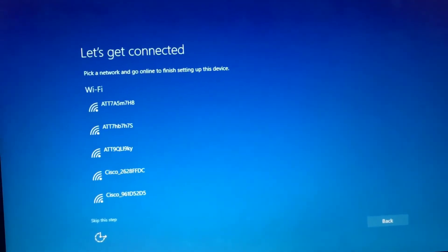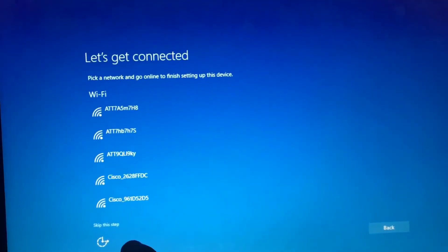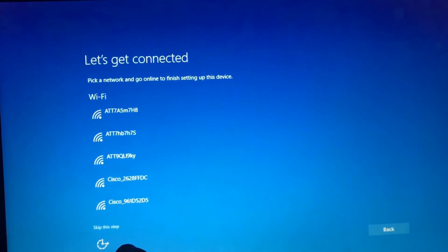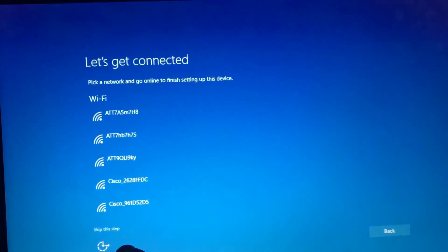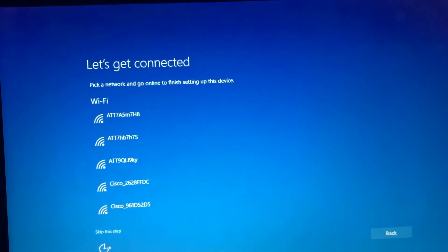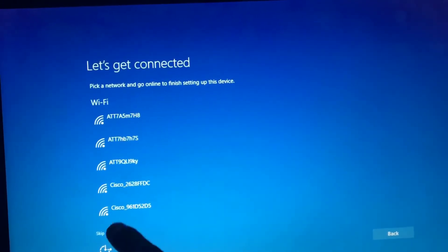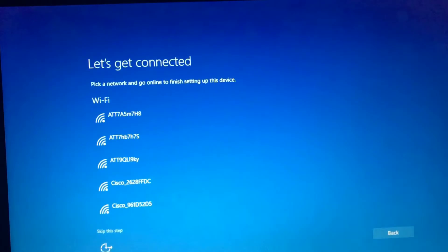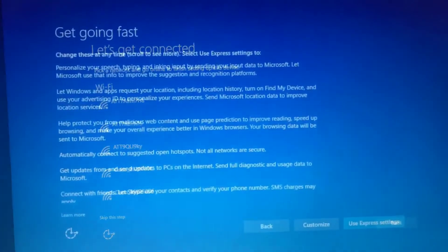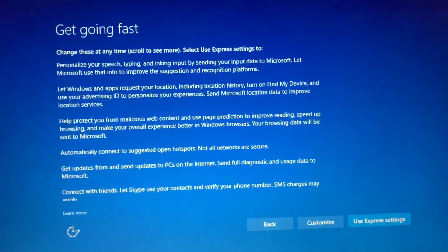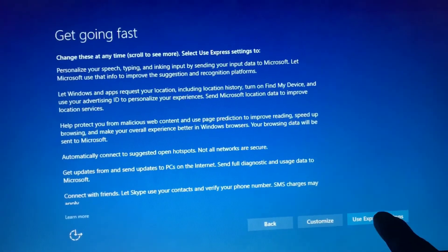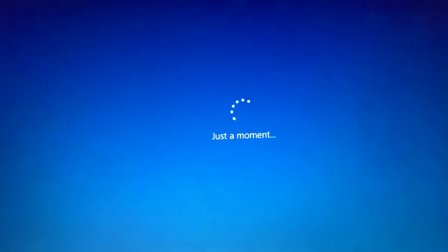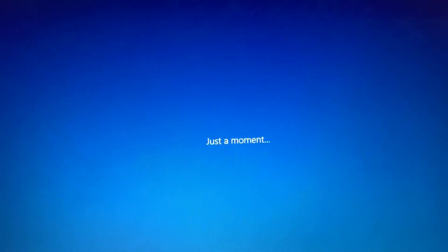Next, select your Wi-Fi of your choice. Then you want to select use express settings and give it some time.